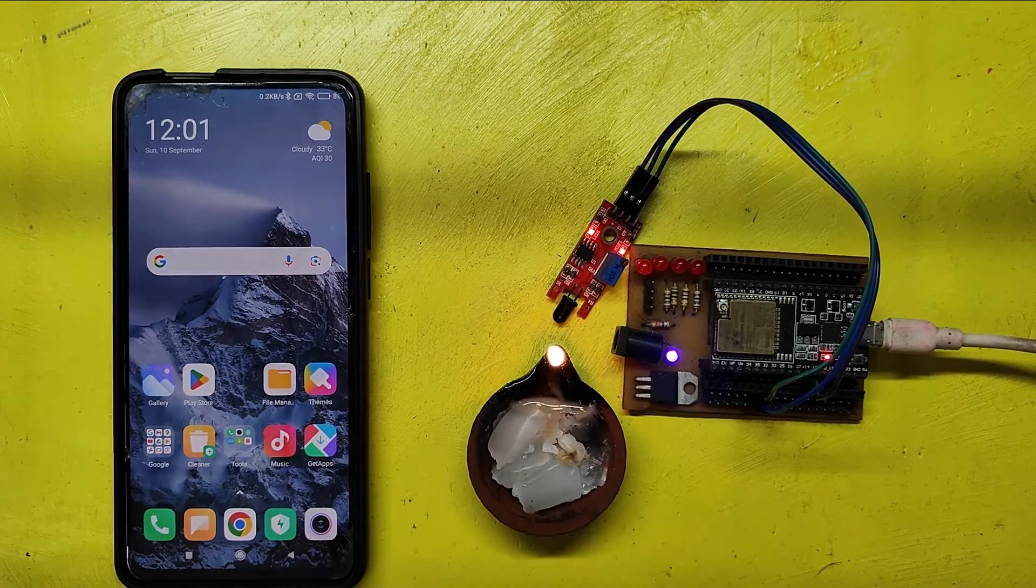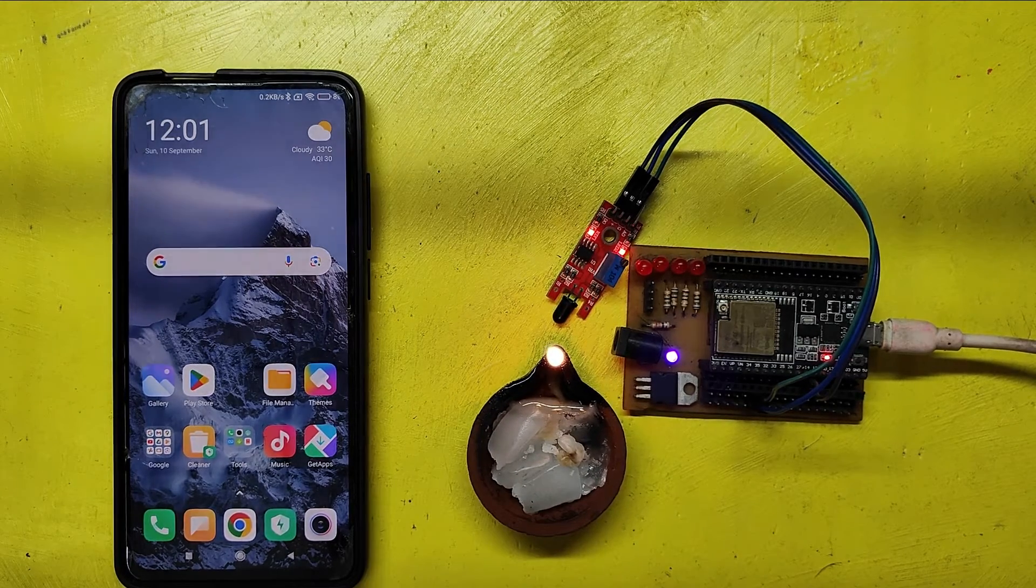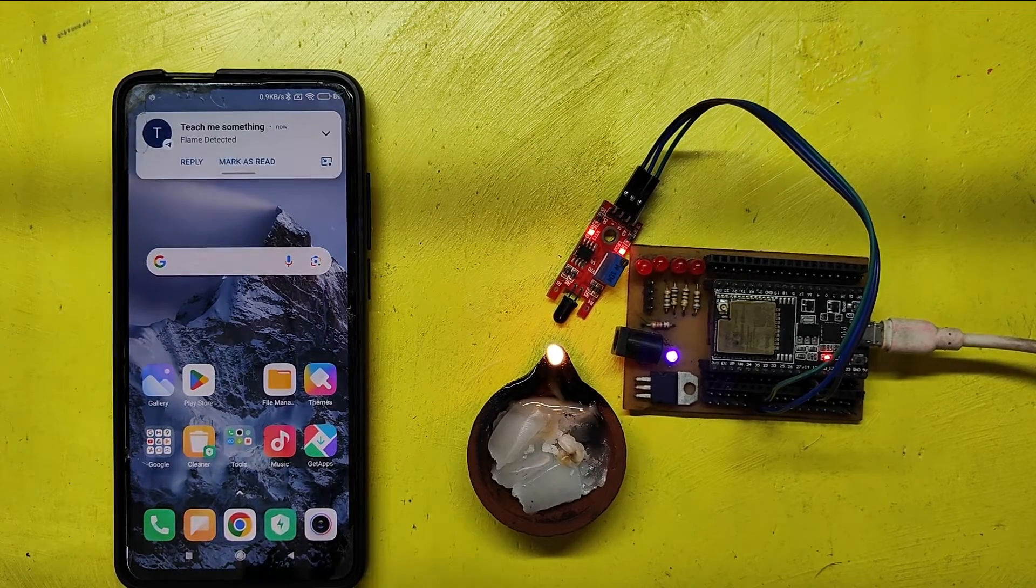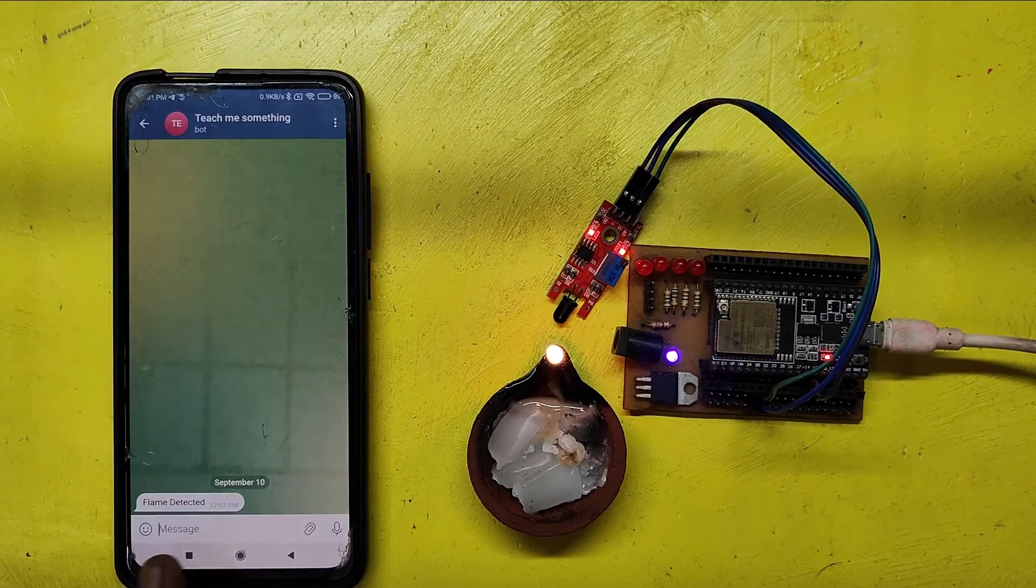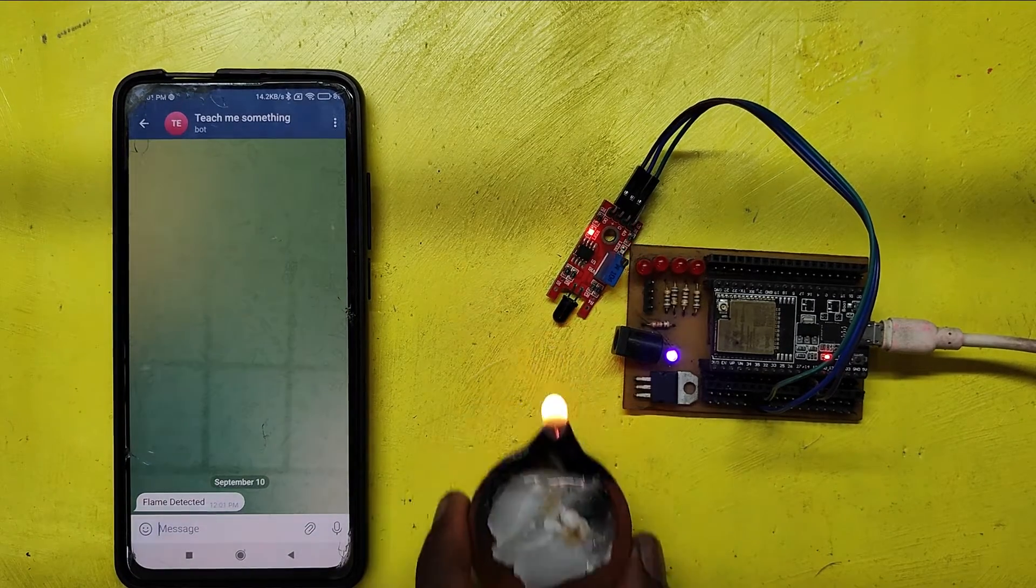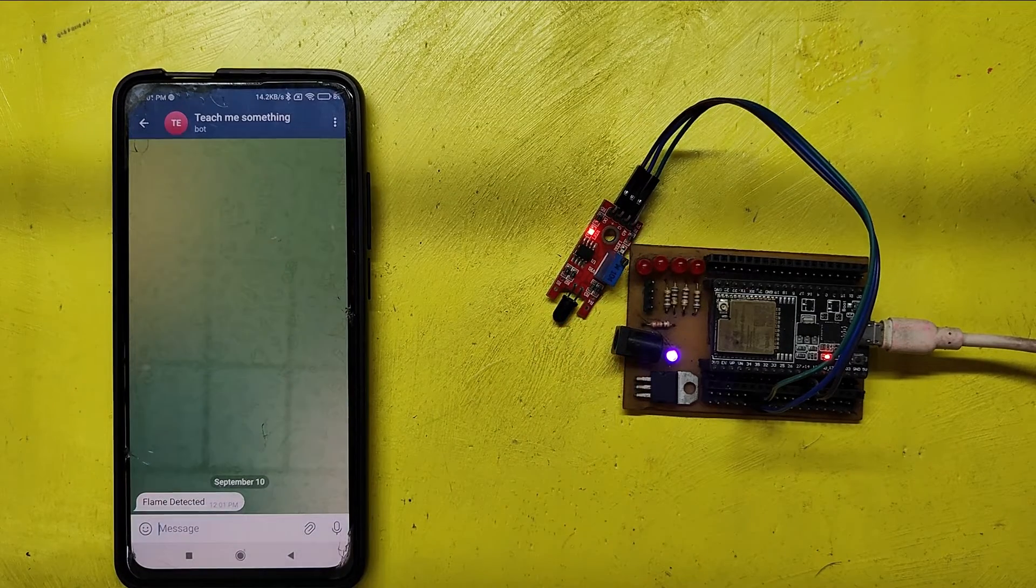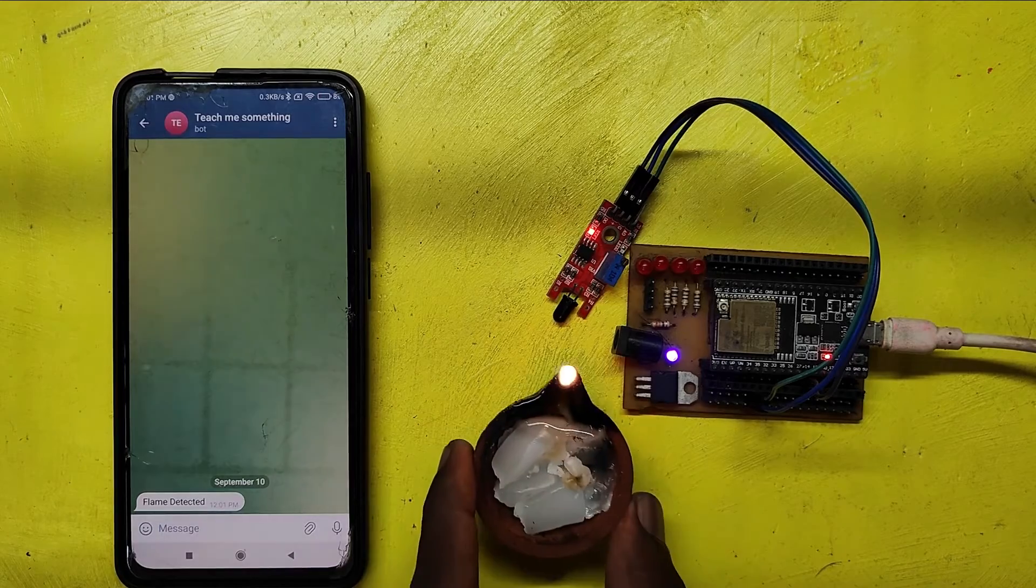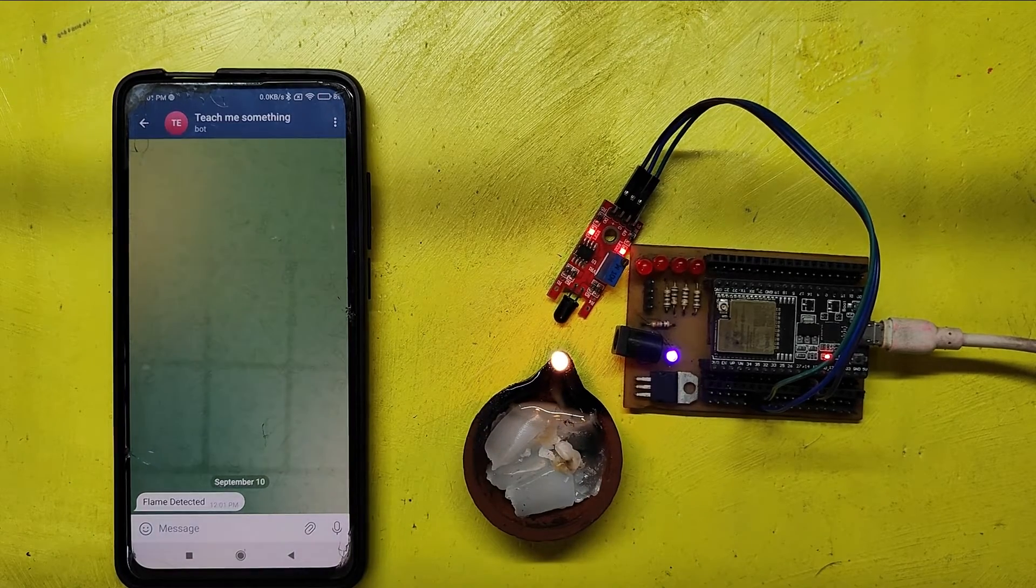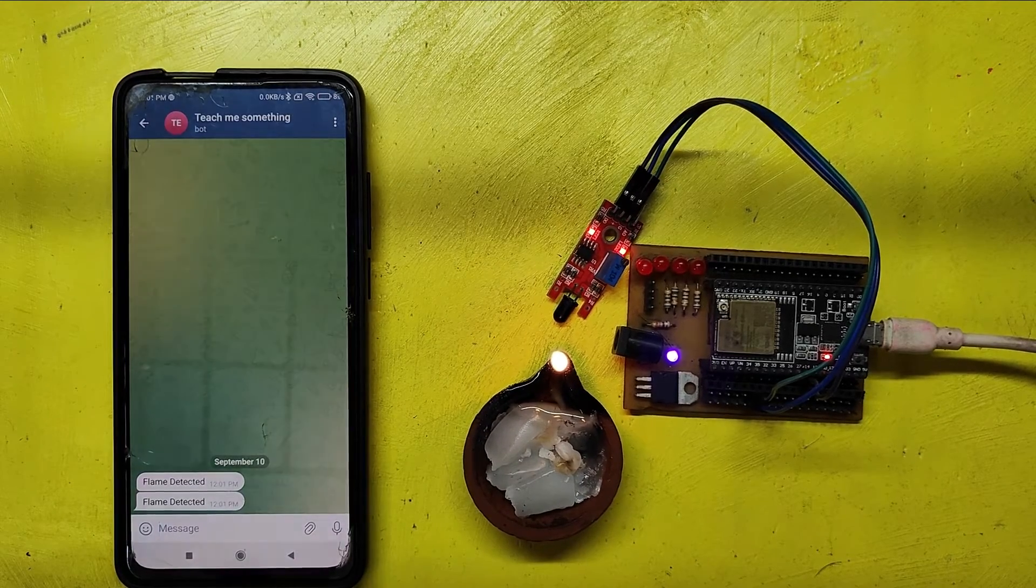When the flame sensor detects flames, your ESP32 will send a notification to your Telegram application. Please watch the full video to make this project.